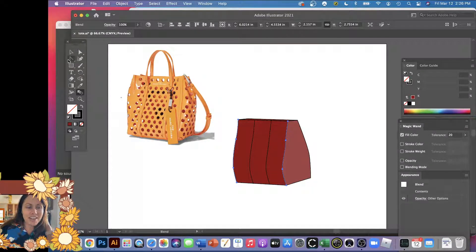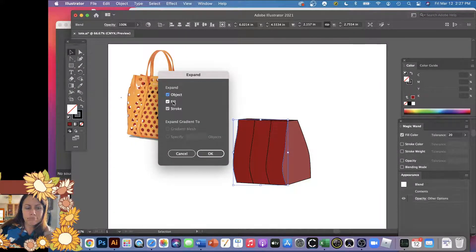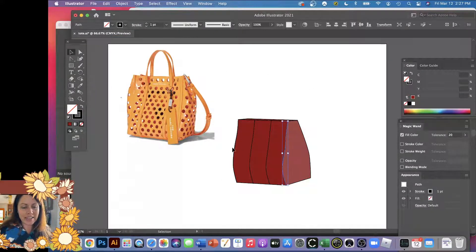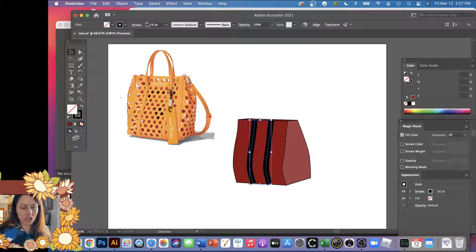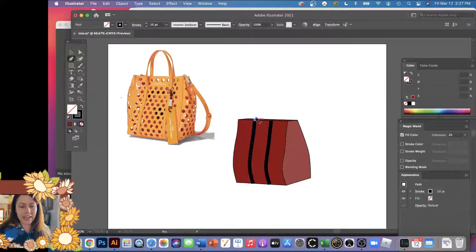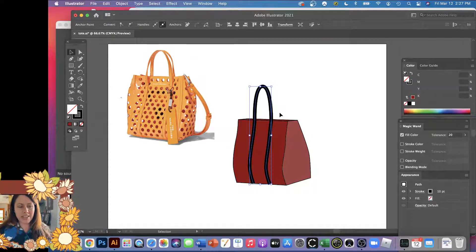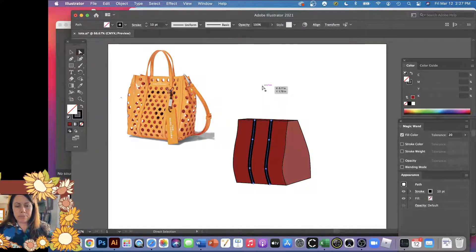I'll double-click the blend tool and change the specified steps to two, because I just want two straps in the middle. Click the top anchor point of one edge and then the other to put two straps in the middle. I can make them thicker by switching back to the black arrow. I'll expand the appearance, then Object > Ungroup. I don't need the outer lines — they were just there to create the middle ones. The two middle ones I'll select by holding Shift and make them wider.